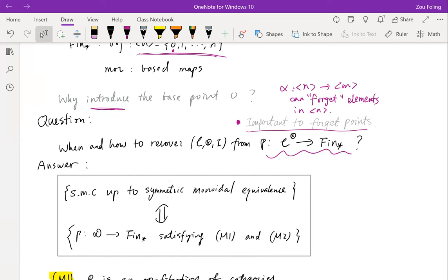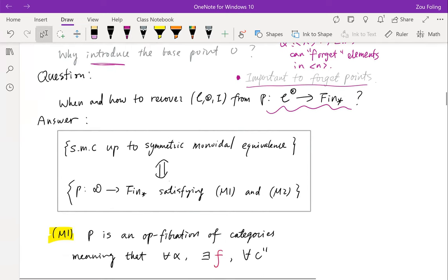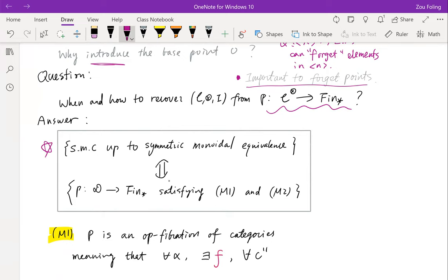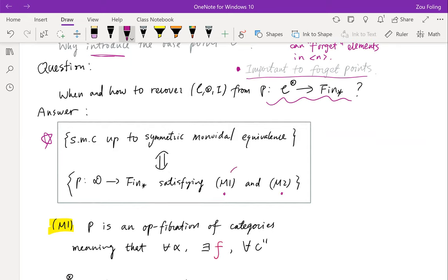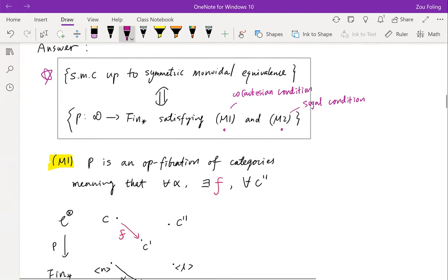I've constructed this functor out of a symmetric monoidal category. Can we recover the symmetric monoidal category from it? The answer is: symmetric monoidal categories up to symmetric monoidal equivalence are equivalent to such functors satisfying two conditions, M1 and M2. M1 is called the co-cartesian condition, and M2 is called the Segal condition.